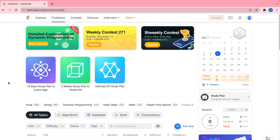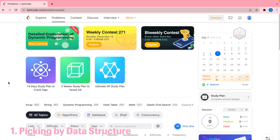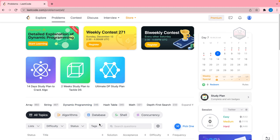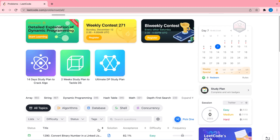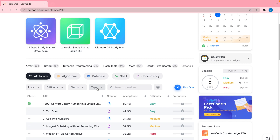As you can see, LeetCode has well over a thousand problems, and you want to make sure that you are picking the right ones to practice. The first method, which I think is the most beneficial for people at the beginning stage of the LeetCode process and also people who are still learning data structures, is to go data structure by data structure using the tags feature.